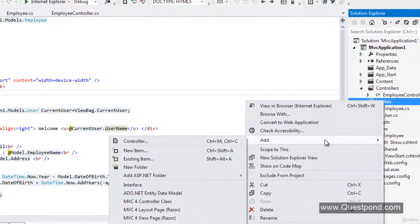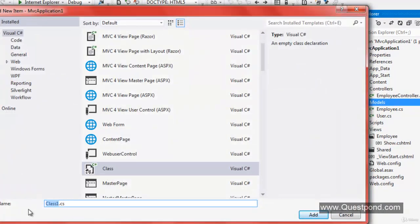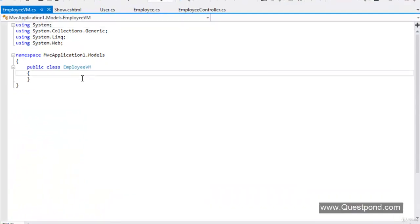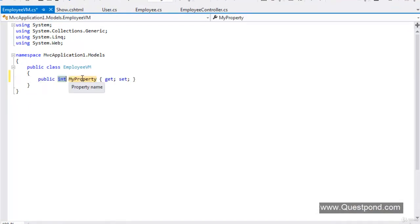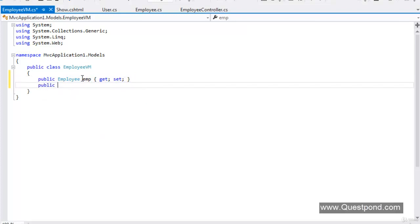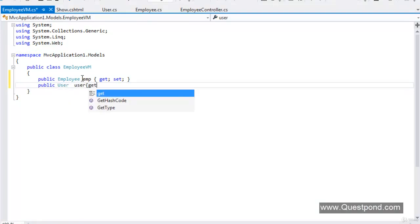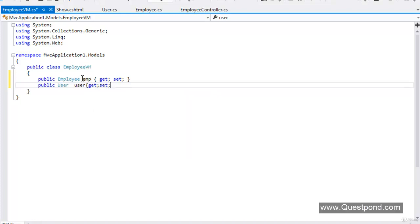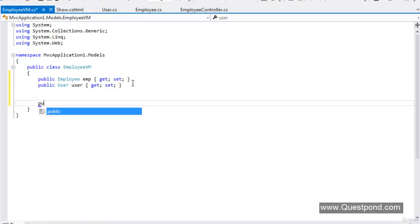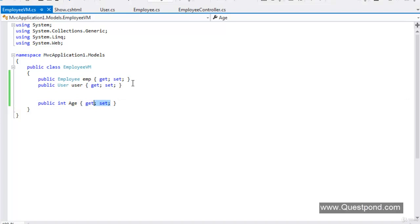Now that you understand the importance of ViewModel, let's learn how to implement it. First, go to the Models folder, right-click, add a new class. Create a simple class called EmployeeViewModel, or for simplicity let's call it EmployeeVM. Next, simply create a property of type Employee, then create a property of type User. Next, create an Age property — it will be a read-only integer property, so remove the setter.